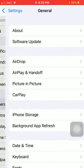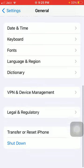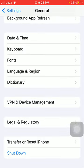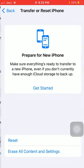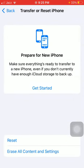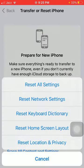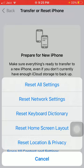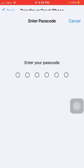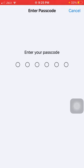Find and tap on General. Here we have to tap on Transfer or Reset iPhone, then tap Reset. Now tap Reset Network Settings. Before putting your iPhone passcode, make sure that your APN, VPN, and Wi-Fi settings will reset to default.